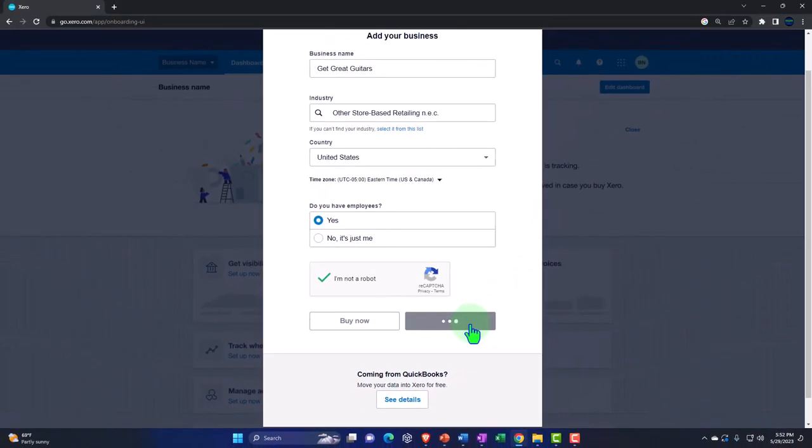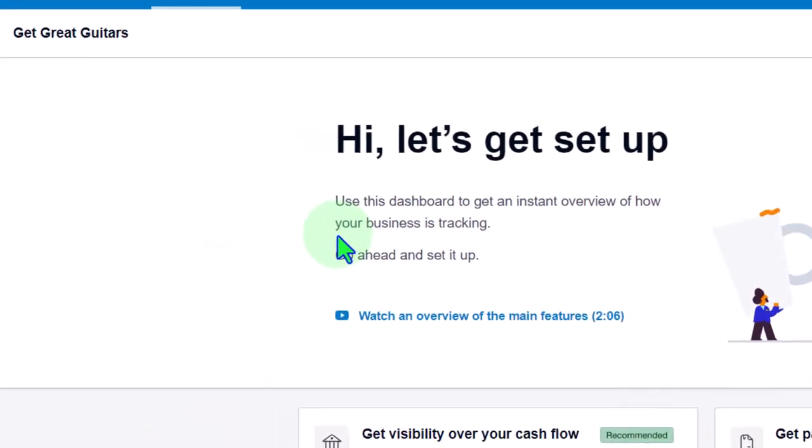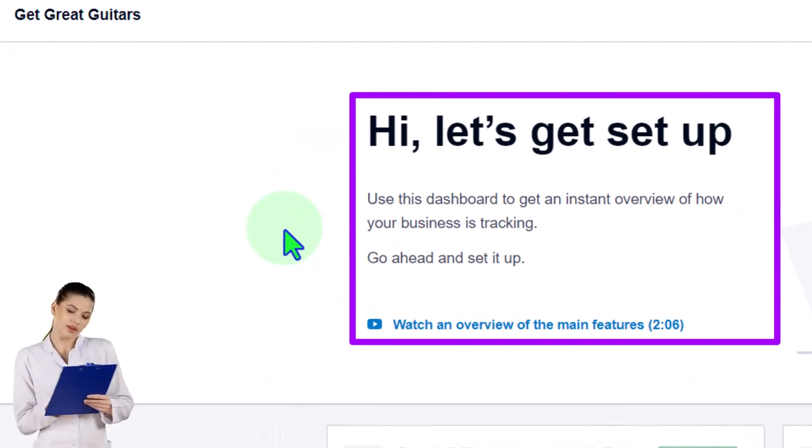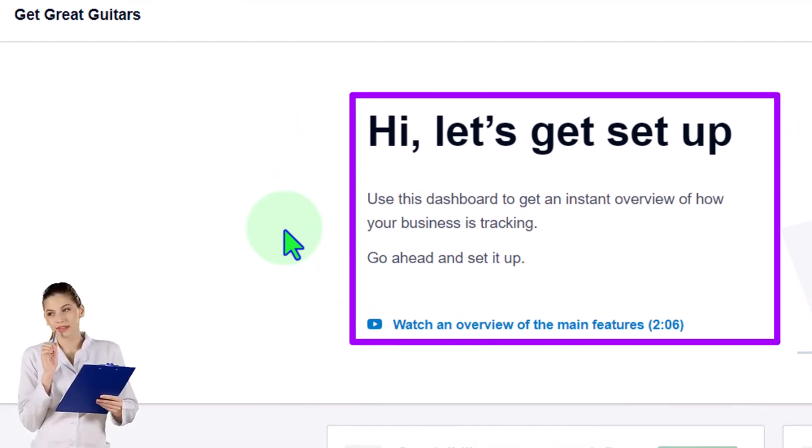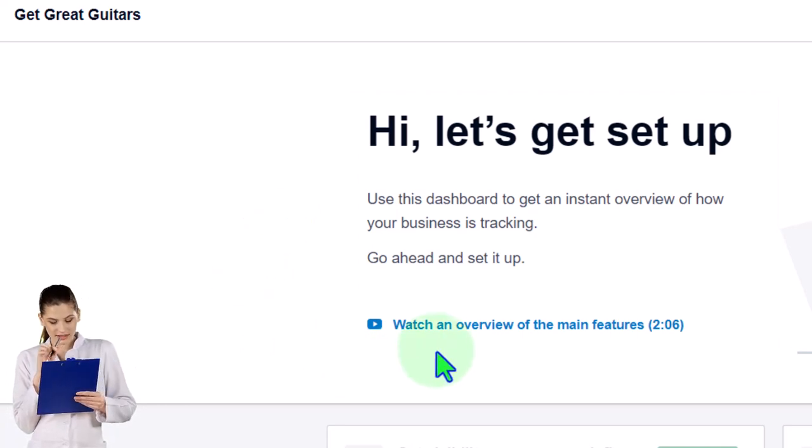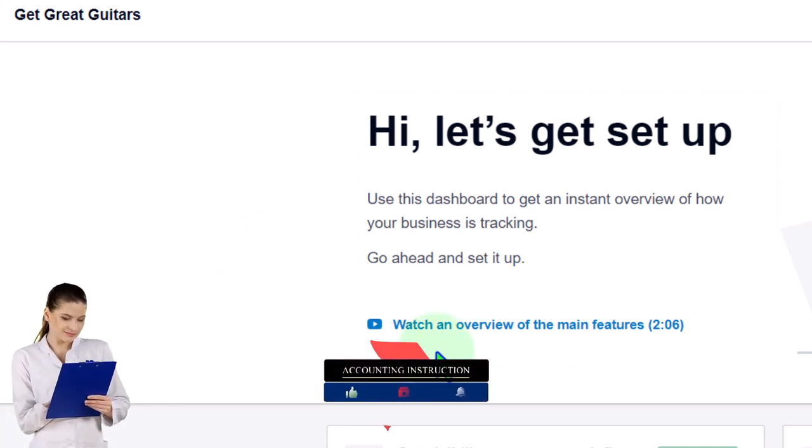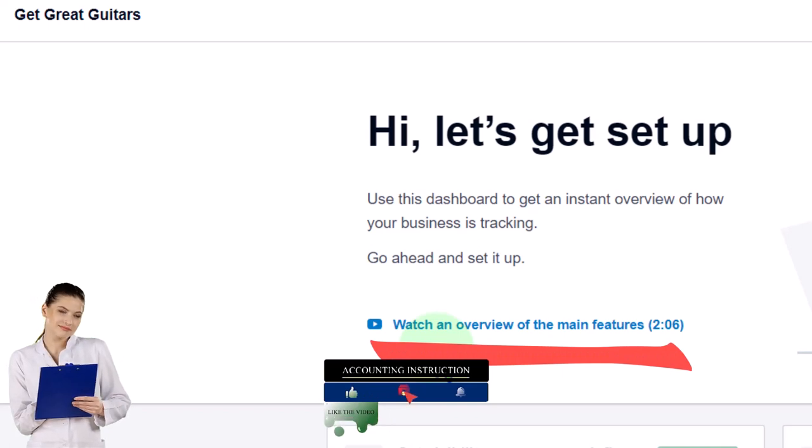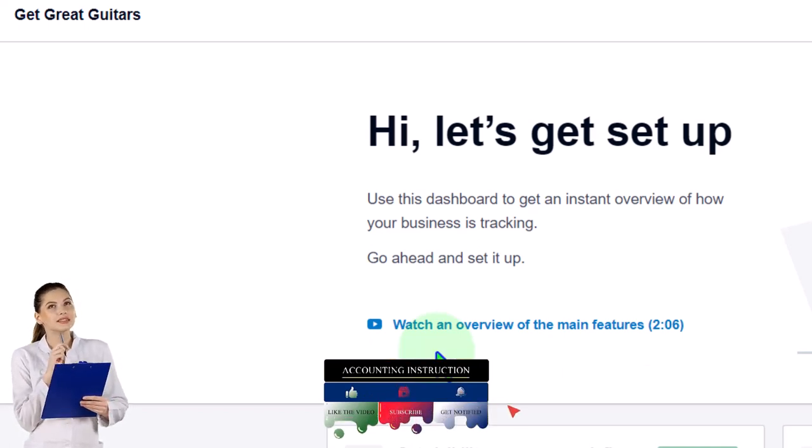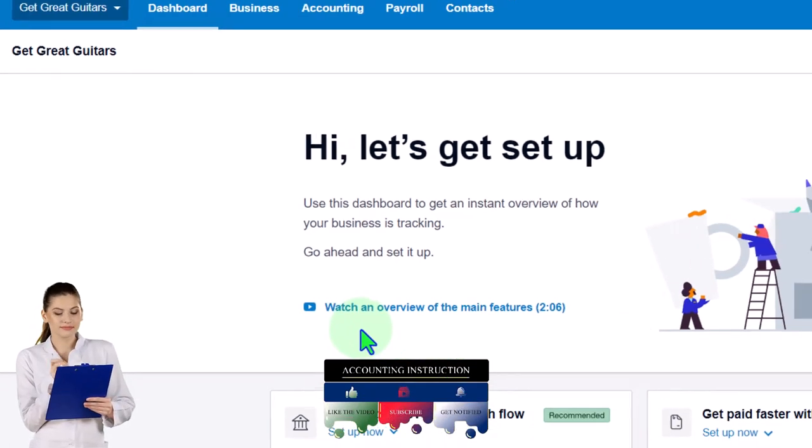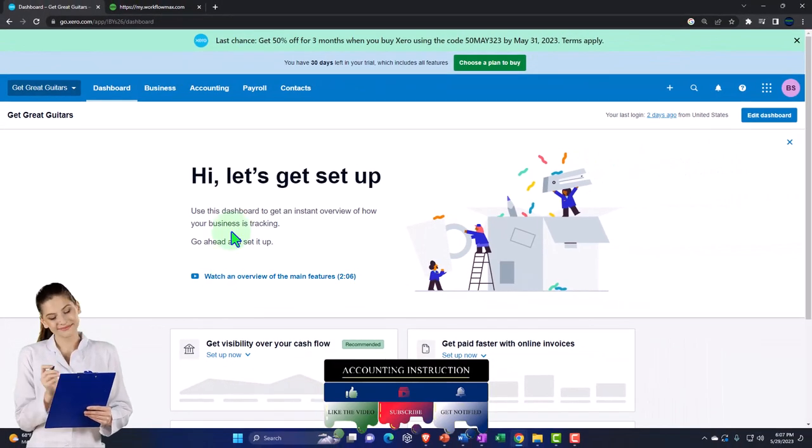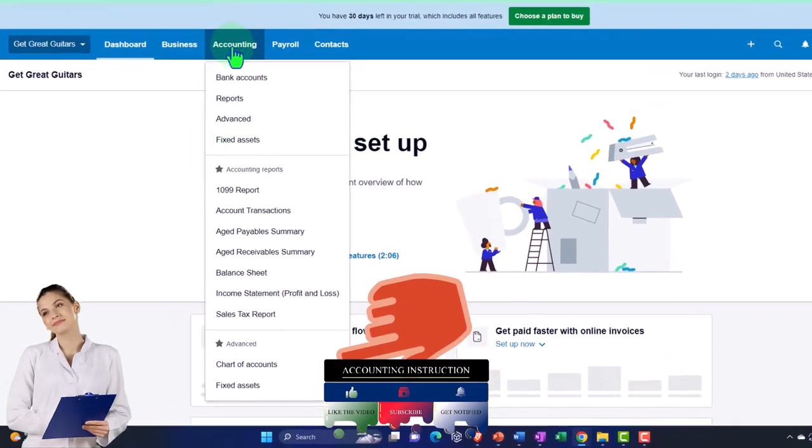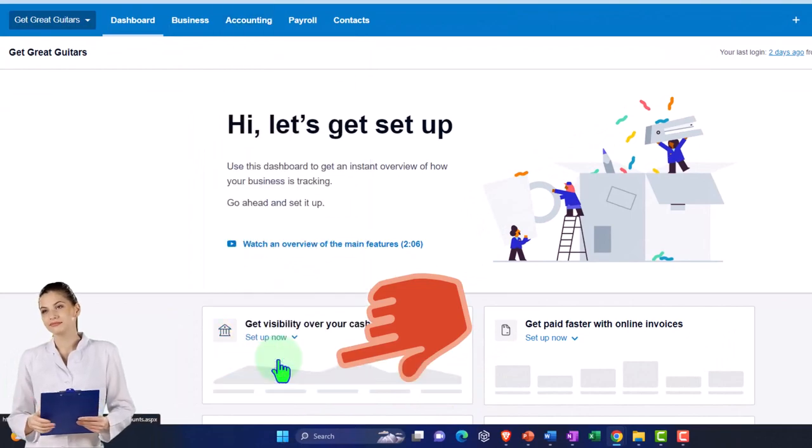It says here, 'Hi, let's get set up. Use this dashboard to get an instant overview of how your business is tracking. Go ahead and set it up.' They've got a little 'Watch overview of the main features' down below if you want to check that out. Nothing has yet been entered into the system, but we should have a chart of accounts that has been set up for us at this time. We can find that by going to Accounting up top and then down to Chart of Accounts.